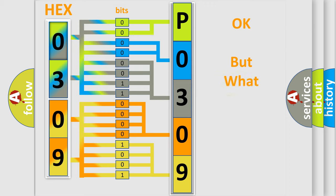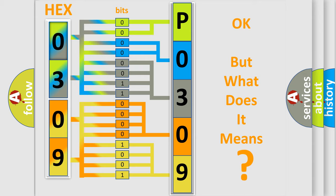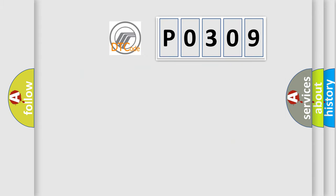The number itself does not make sense to us if we cannot assign information about what it actually expresses. So, what does the Diagnostic Trouble Code P0309 interpret specifically?